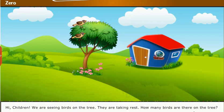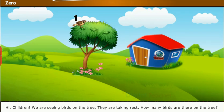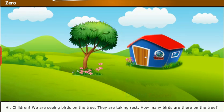From two birds, another bird also flew away. Now how many birds are there on the tree? One. There is only one bird on the tree. The bird was bored because all of his friends had gone, so the bird also flew away. Now how many birds are there on the tree? There are no birds on the tree. So it's zero.